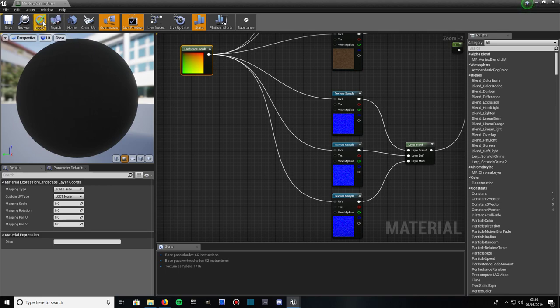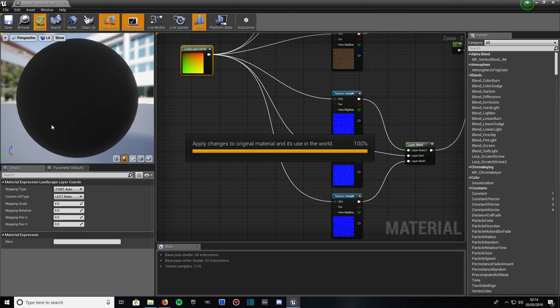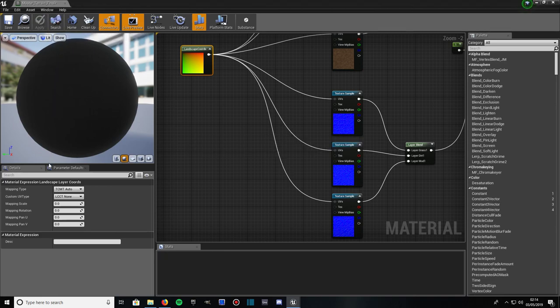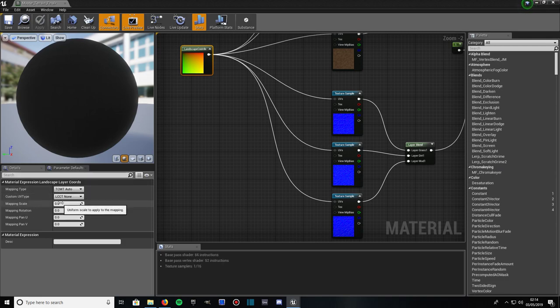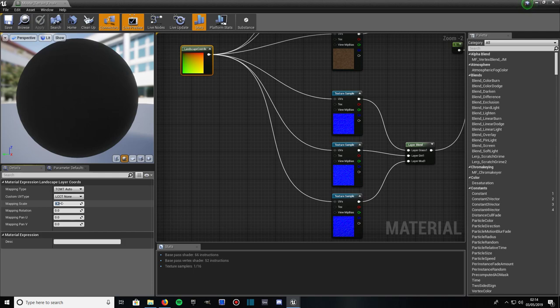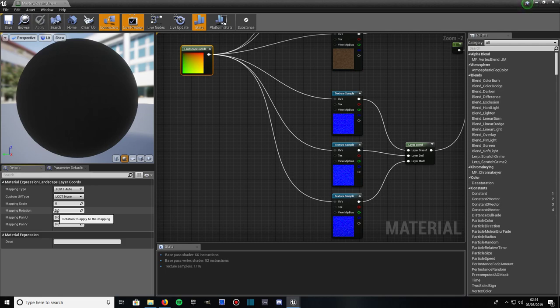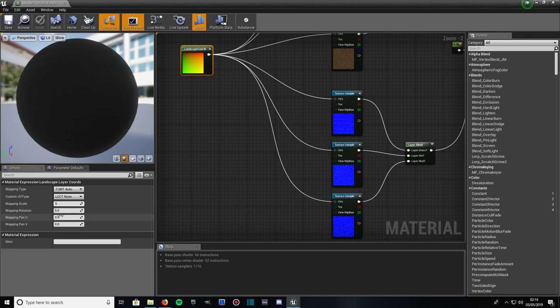And now if we give that an apply, the one we're going to take notice of over here under the details panel is mapping scale. If we put that say on a 5, that should make it 5 times as big. If we use to do mapping rotation, that would rotate, if you put it on 45 say, it would rotate it to 45 degrees, your material, your layer. And that's the map panning on the UV, at both different directions, the X and Y directions, up, down, left, right sort of thing, you know.